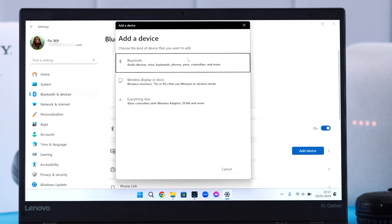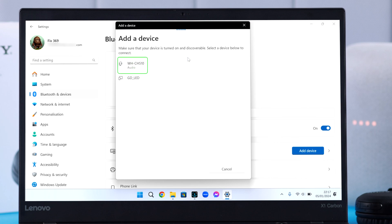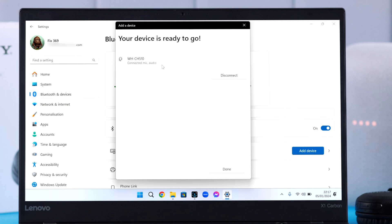When you see CH510's name, just tap on it to connect. And that's it, it's connected to your Windows computer just like that.